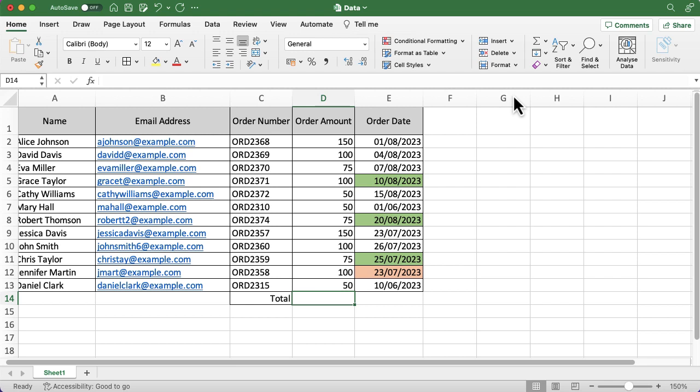So I have a bit of data in front of me. I've got some order numbers, I've got an order amount, and I want to know the total of the order amount column.